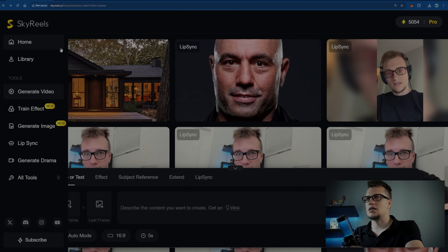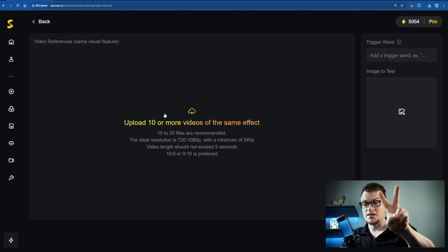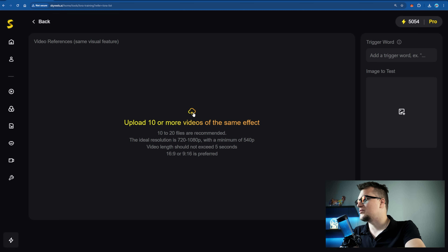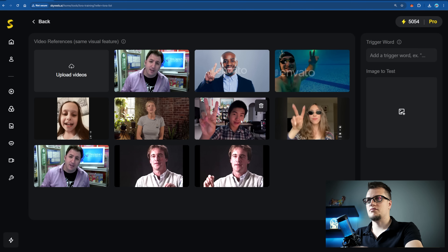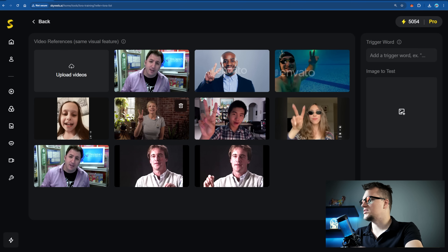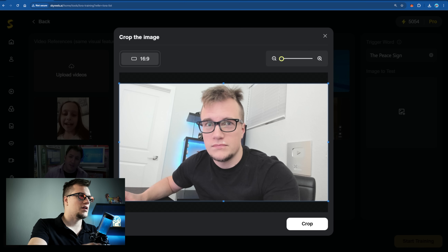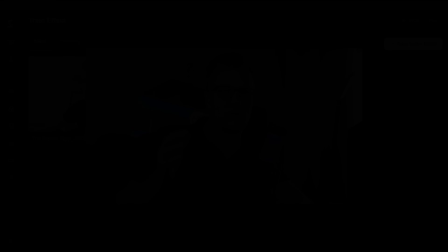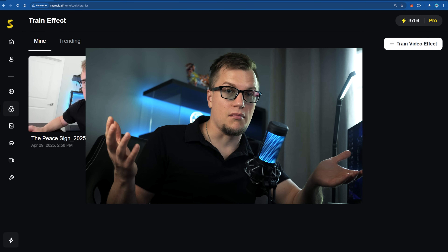Another cool thing I want to discuss is how you can train your own cinematic motions. You can teach the system your own unique style through a LoRA — LoRA stands for Low Rank Adaptation training. Let me show you this tool in action. Let's click on Train Video Effect. I want to teach the system the peace sign motion, so I'm uploading 10 relevant videos of the same effect. The trigger word is 'the peace sign.' I'm also uploading my photo. Let's click Start Training. Once trained, I can prompt the AI to replicate that movement with cinematic consistency in other words I can use the same exact movement in my movies.